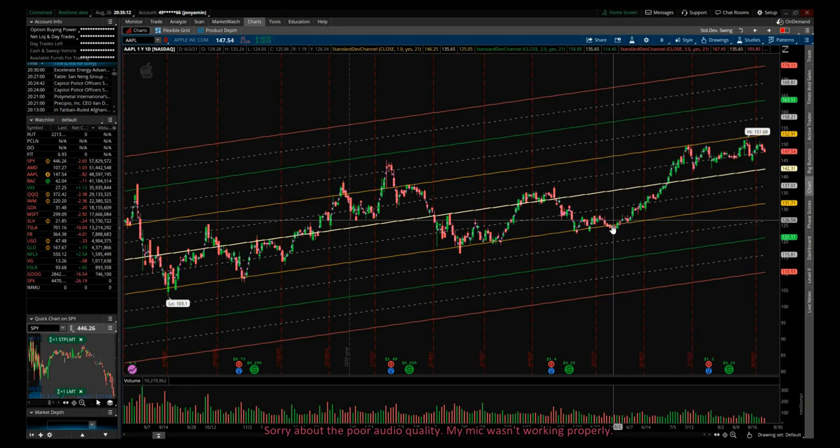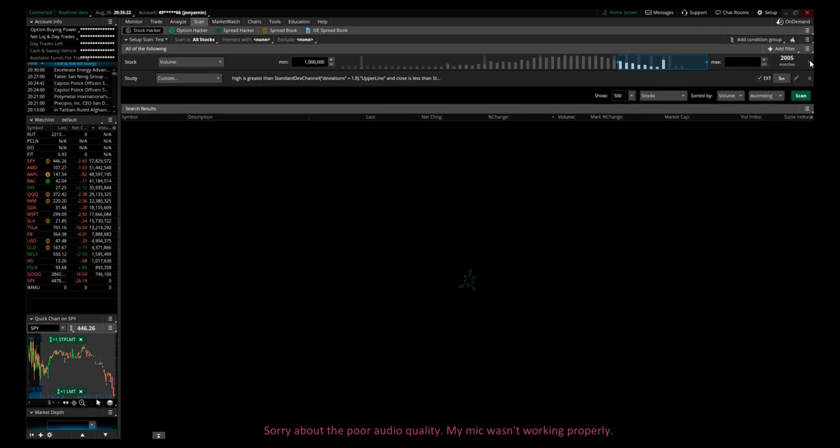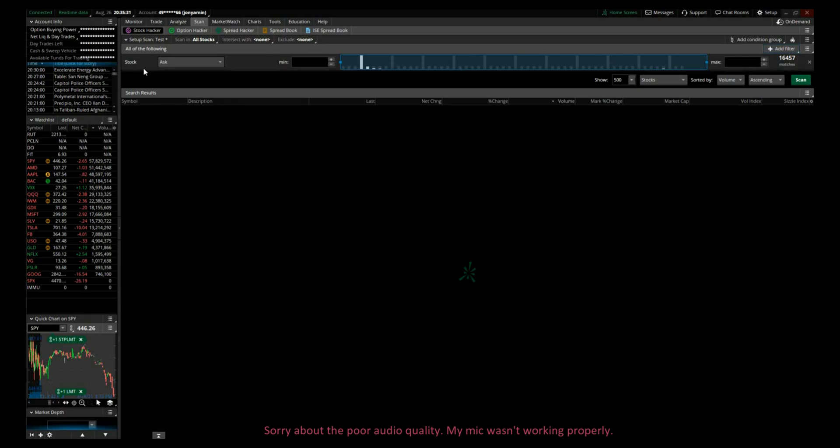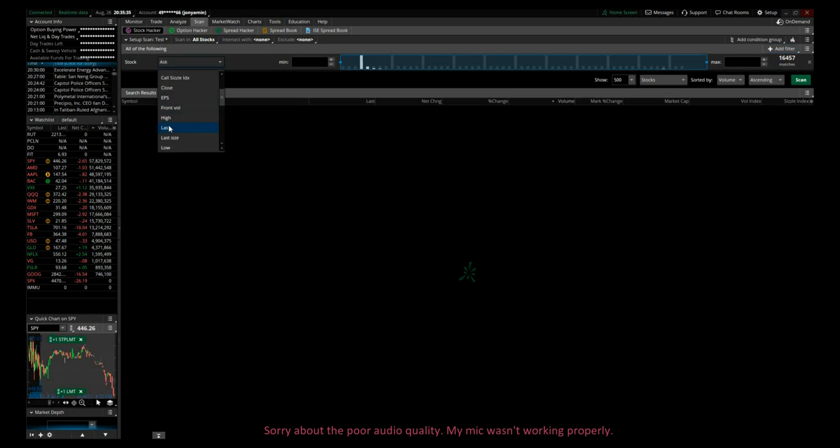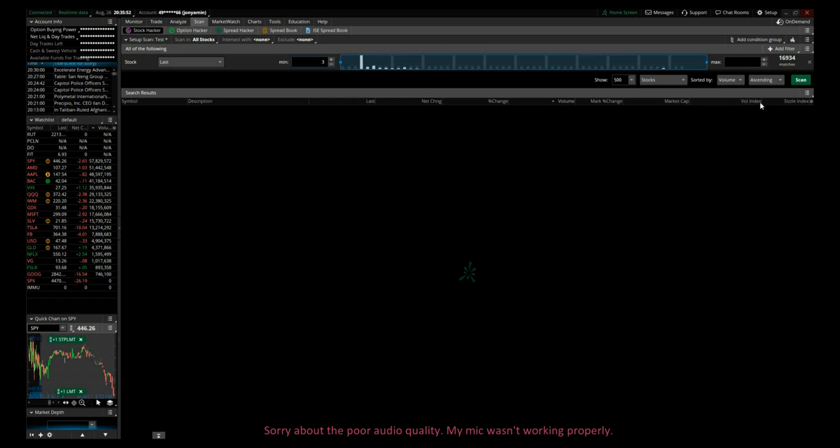It's really easy to do. You need to go to scan. First thing, we would click add filter, we would go to stock, and let's say you want to look at stocks that have a price of three dollars or above. So we would go last minimum three dollars and maximum, it's up to you. You can go maximum hundred or leave it blank; it will scan for all stocks that are above three dollars.